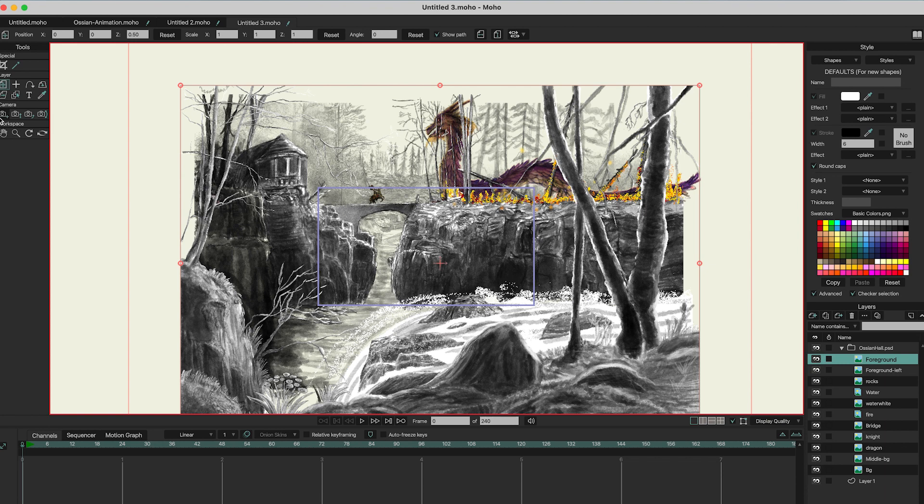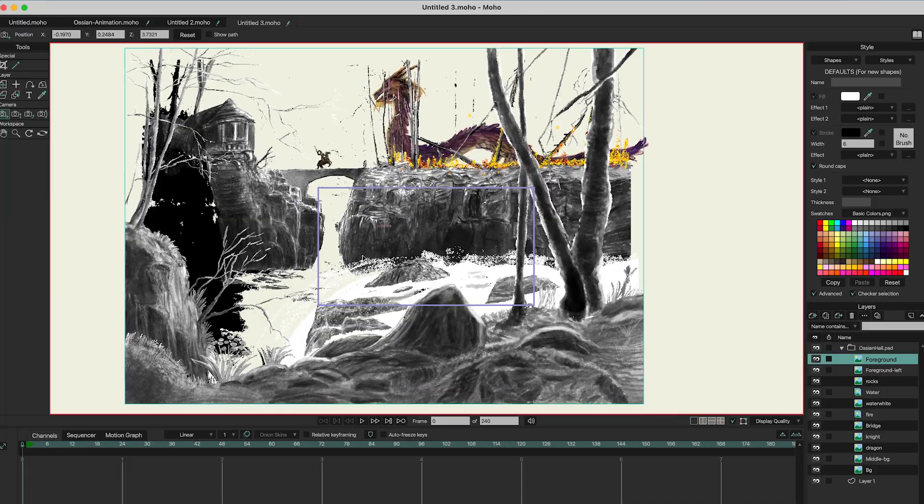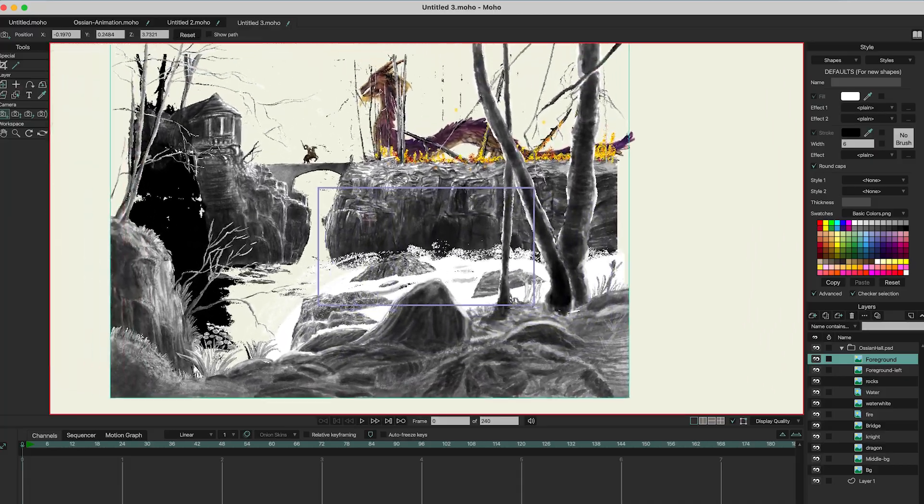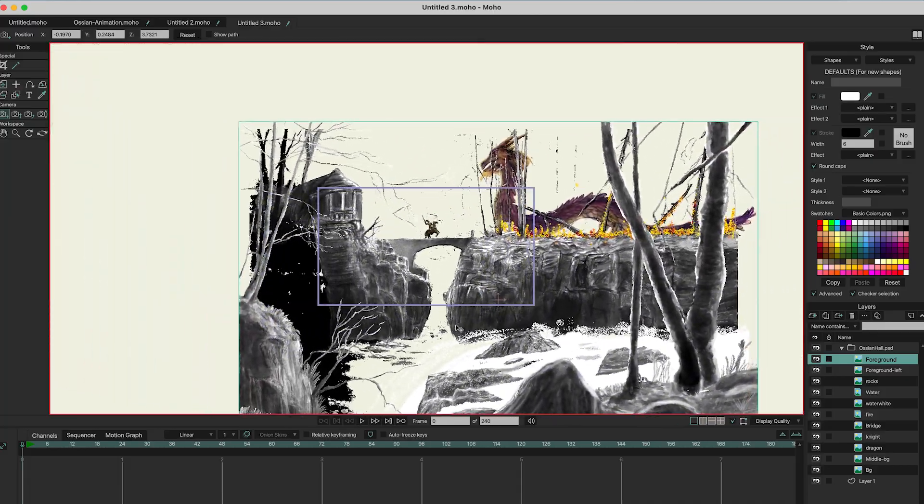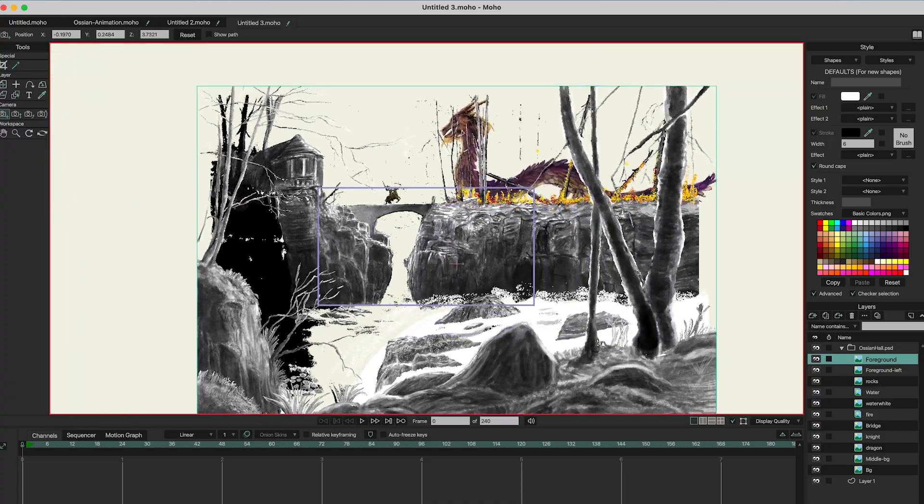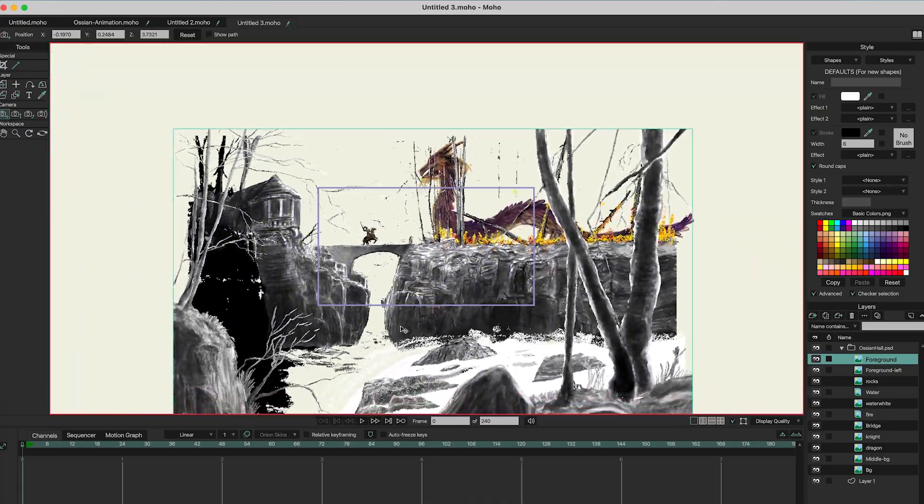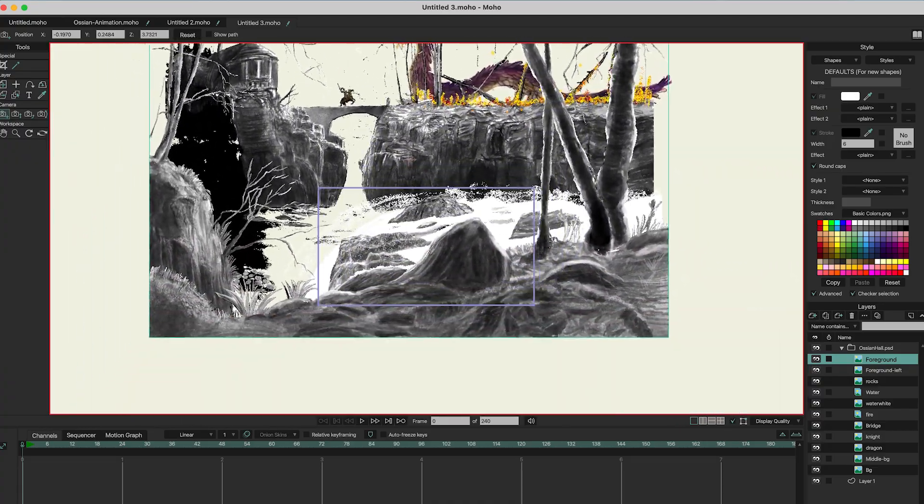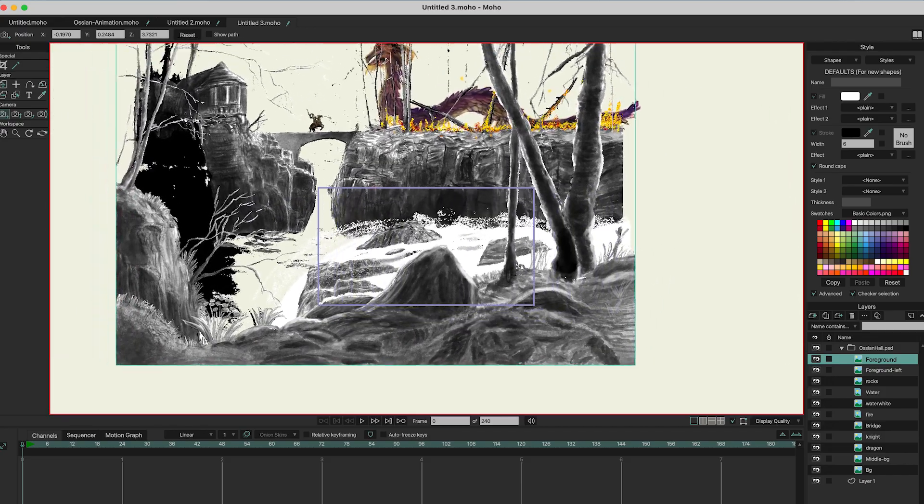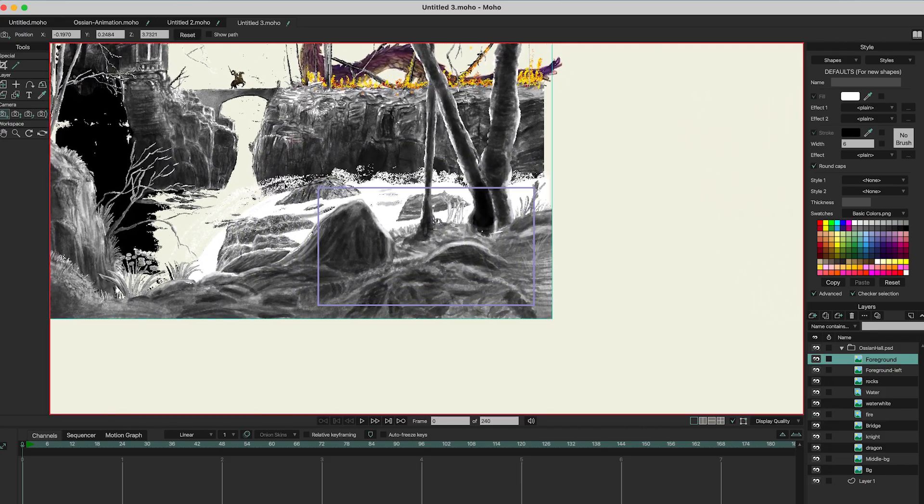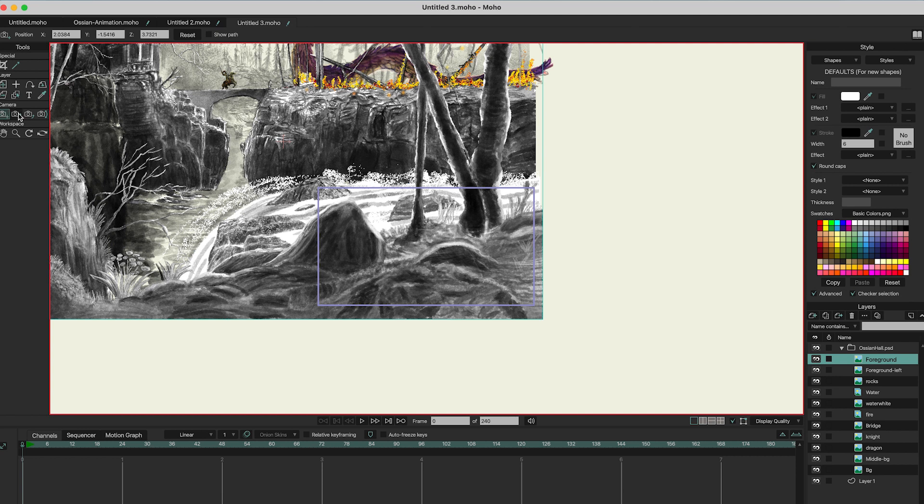And when you now use the camera to move it around, you can see that there is a parallax effect. And now the only thing you need to do is to animate the camera.